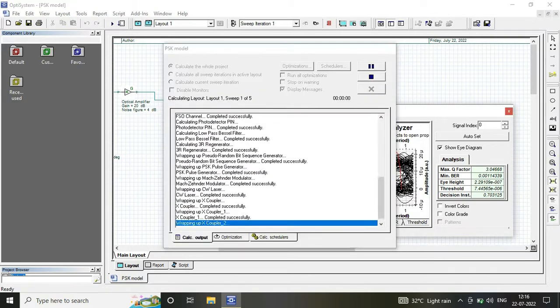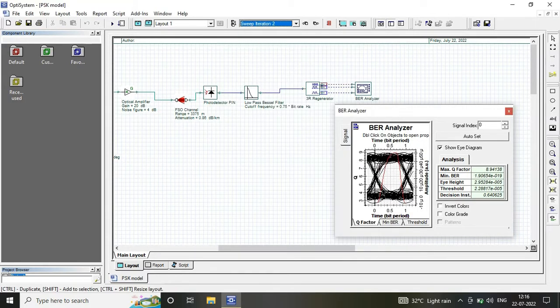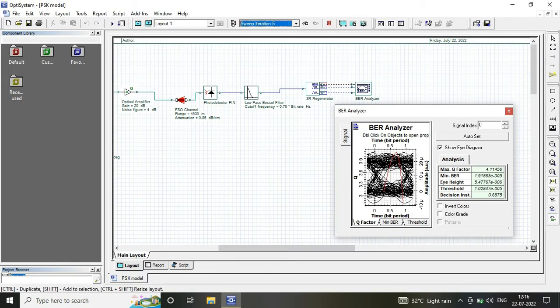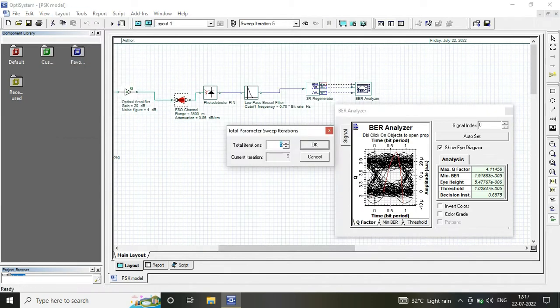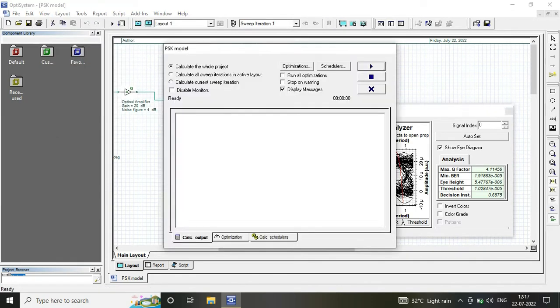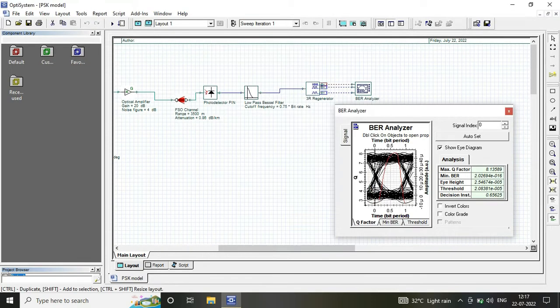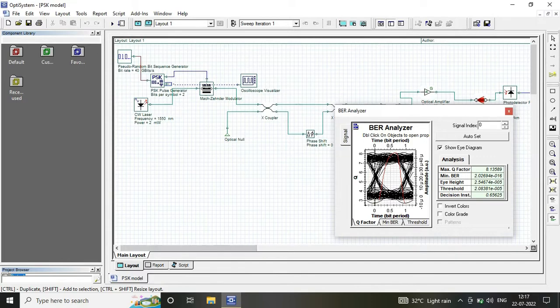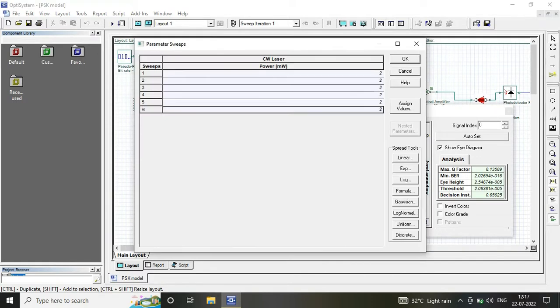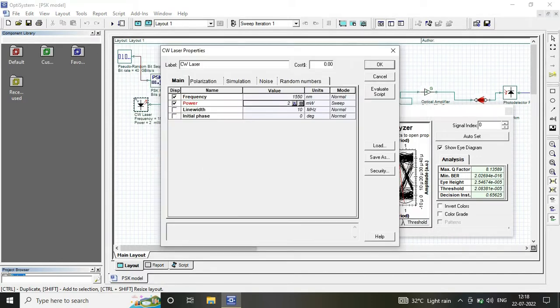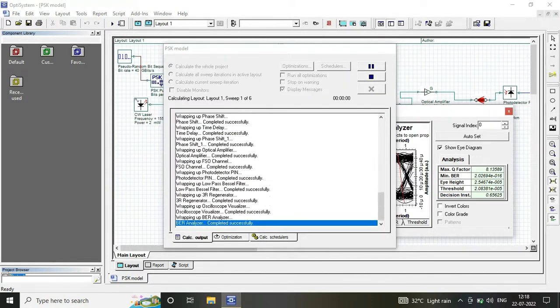Once you get the acceptable bit error rate value at a particular FSO range, keep the FSO range fixed at that point and vary another component. Like in this model, we have varied the power from 2 to 8 mW.